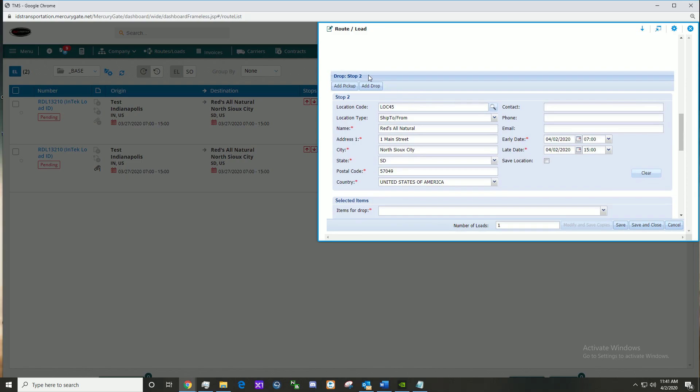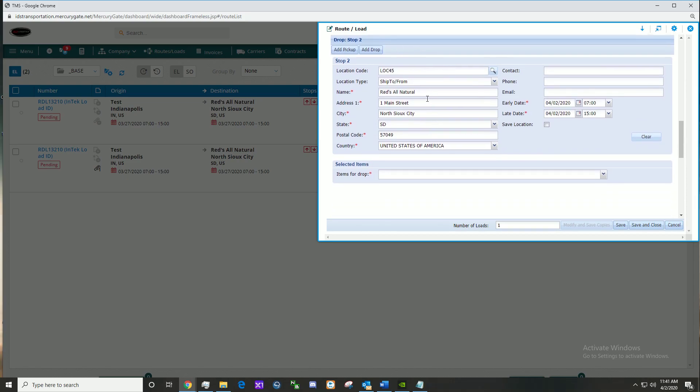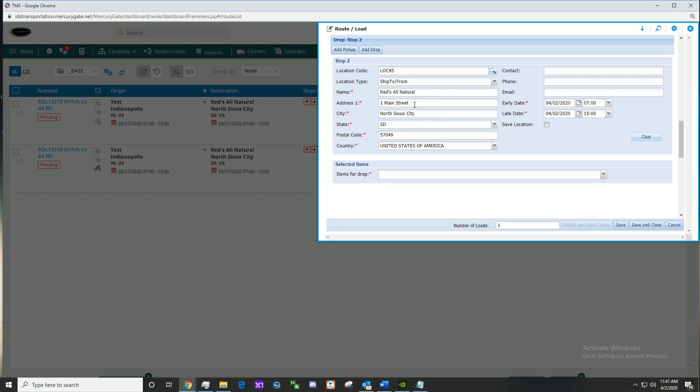Scroll down to stop two. This is pre-populated information for the purposes of this video, but here we would enter extra information in the required fields.